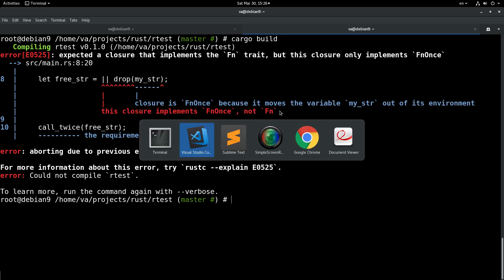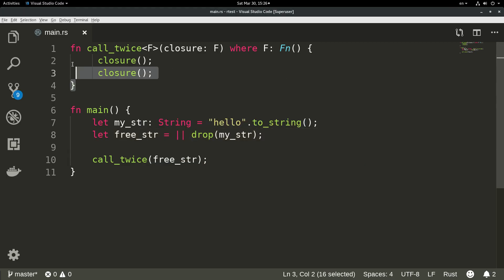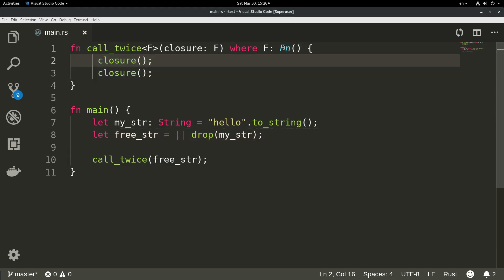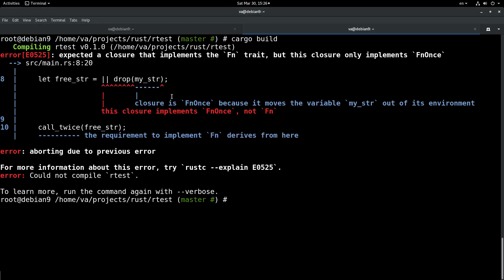As we saw when we declared this generic function, we declared that the closure implements the Fn trait. But when we tried to build and run this code, by default, the Rust compiler enforces the FnOnce trait on this closure. What do these things mean?